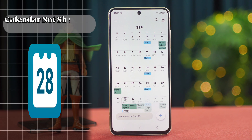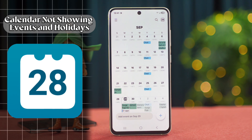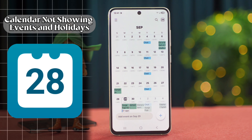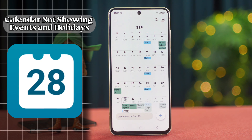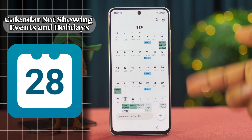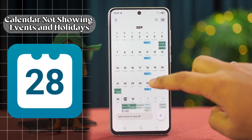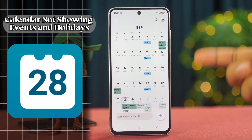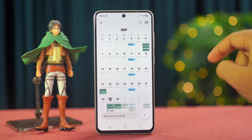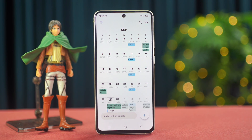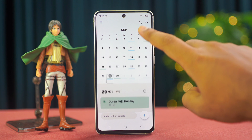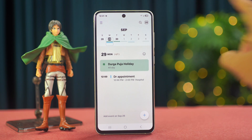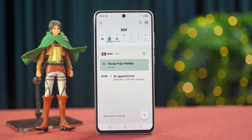Are you frustrated because your Samsung calendar isn't showing you important events and holidays? This is important because missing those reminders can cause you to miss deadlines or special days. Don't worry, I've got easy and effective fixes to help your calendar work properly again. Let's get started.